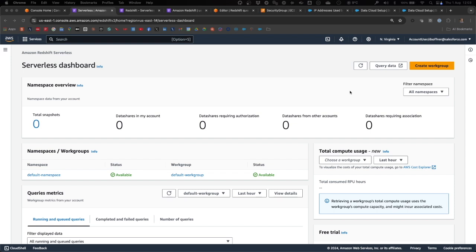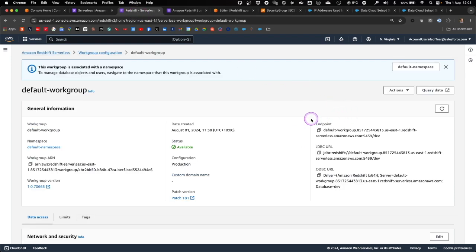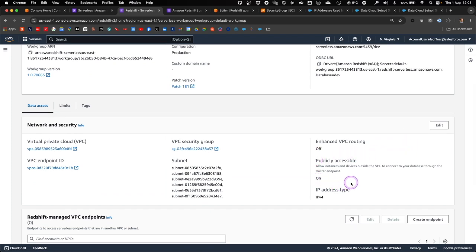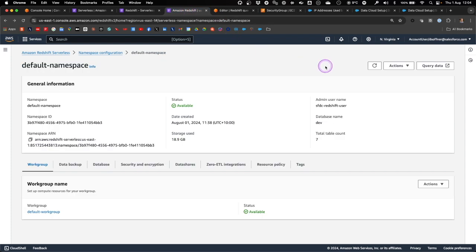Now I will demonstrate how to share data from Amazon Redshift with Salesforce Data Cloud using a zero copy approach. In order to achieve that, we need access to a work group and a namespace in Amazon Redshift serverless. The work group will provide us with details around the endpoint that Salesforce Data Cloud will need to call. You will also have to make sure that the work group is publicly accessible and not just accessible from within the VPC in which it is running. When creating the namespace, you have to make sure that you specify an admin username and assign a password to that admin username. That is information also required when connecting Salesforce Data Cloud to Amazon Redshift.